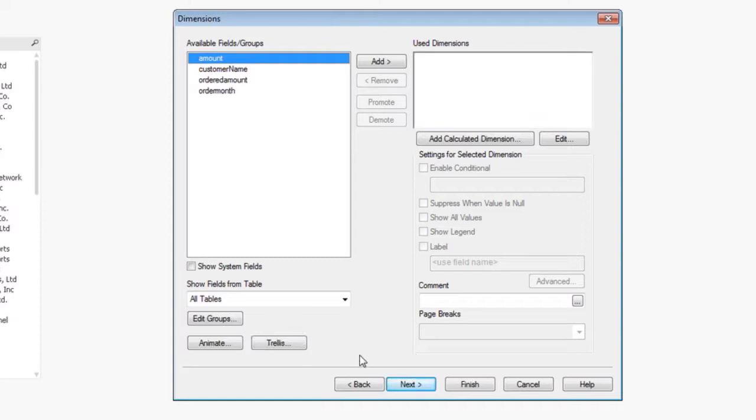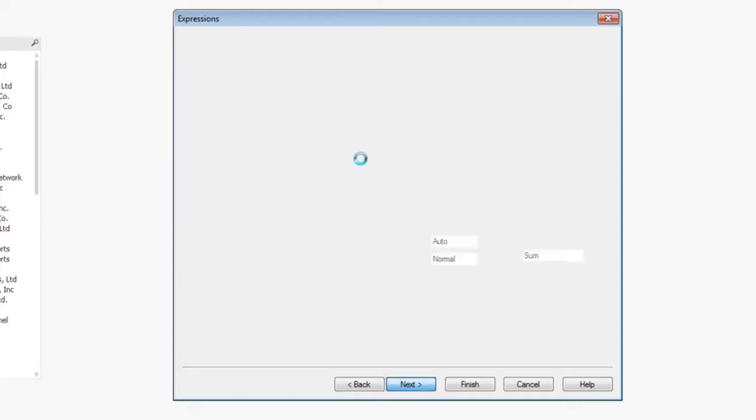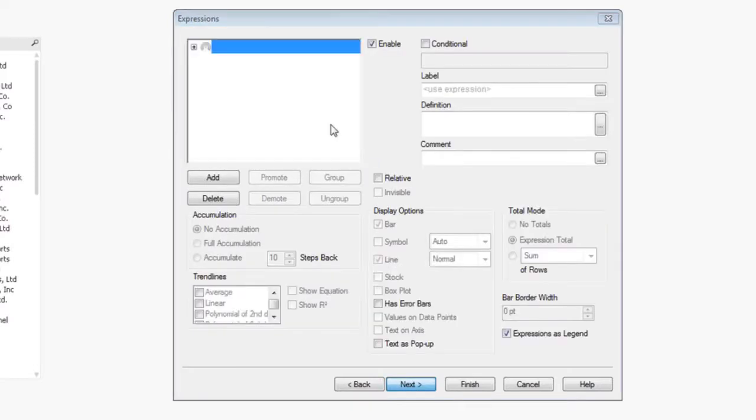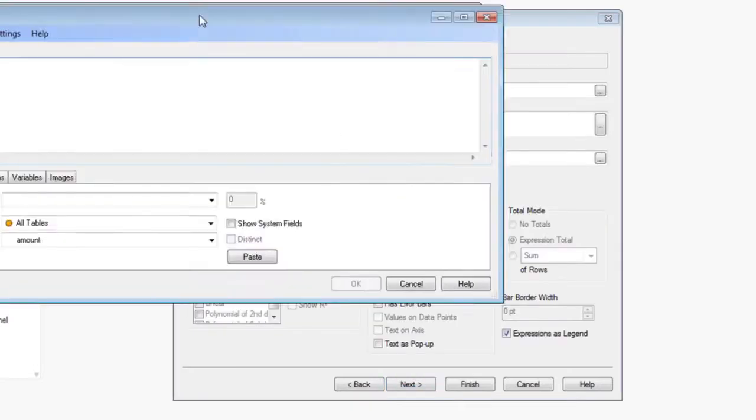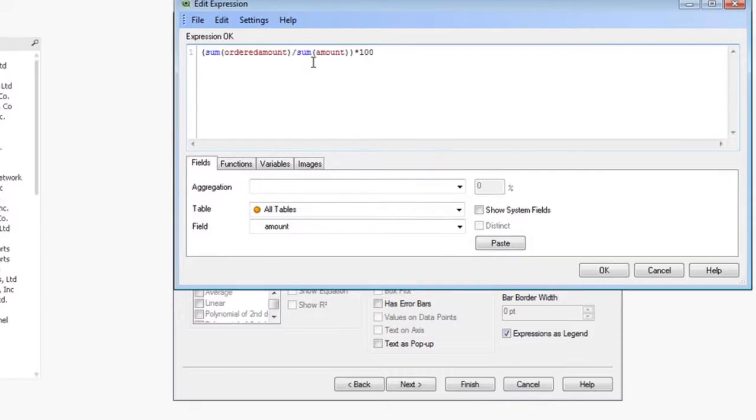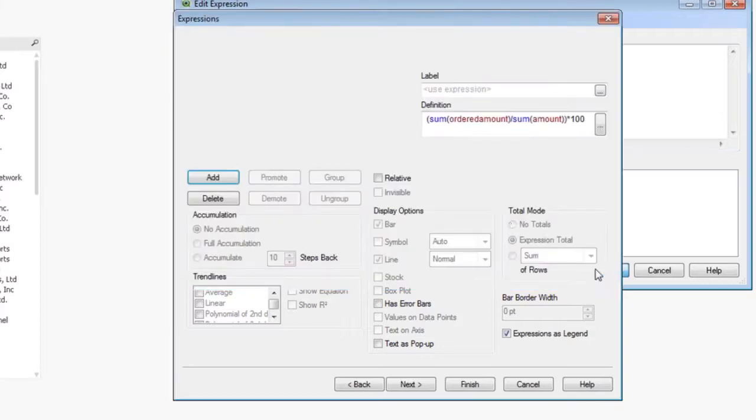We're not going to use a dimension here because we want to show it for the entire dashboard. Go ahead and click next. We're going to use an expression that we used before. That's the sum ordered amount divided by sum amount times 100 to give us a percentage.